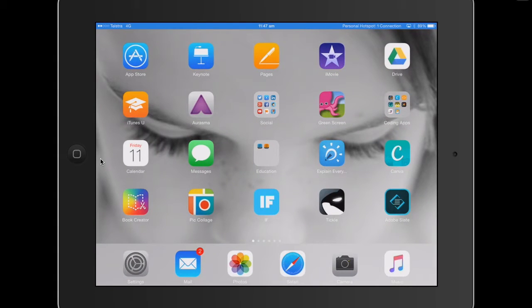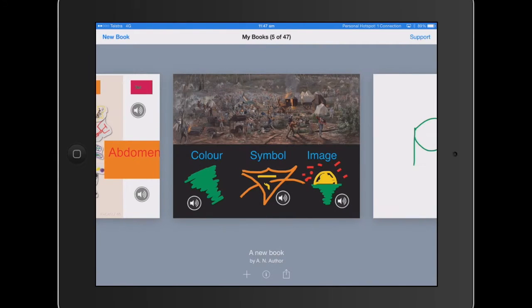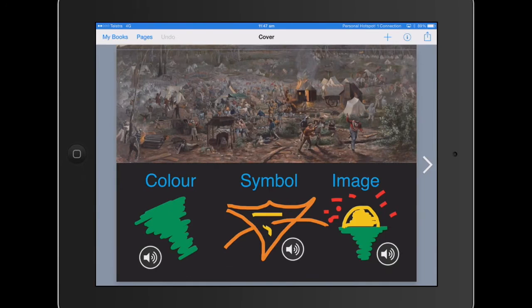Hello, Paul Hamilton here. We're going to look at a CSI using Book Creator for iPad Monthly this month. This is what we're going to try to create today — a thinking routine that is really powerful in regard to creative thinking and trying to get that deeper level thinking. We're going to use Book Creator to create this CSI.